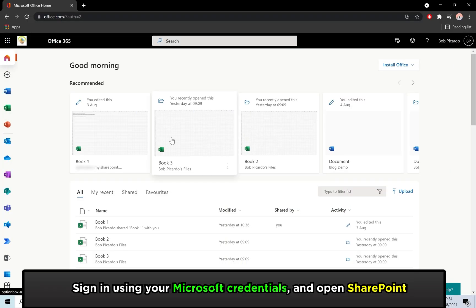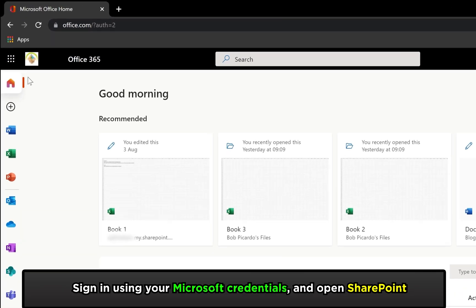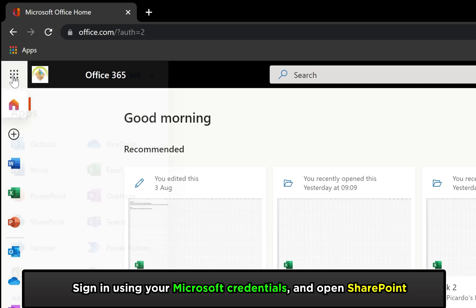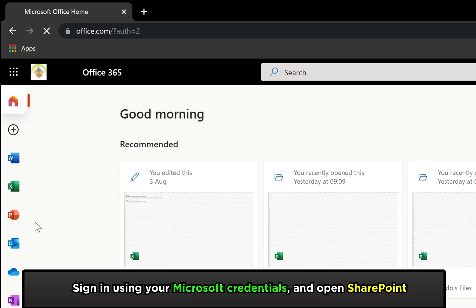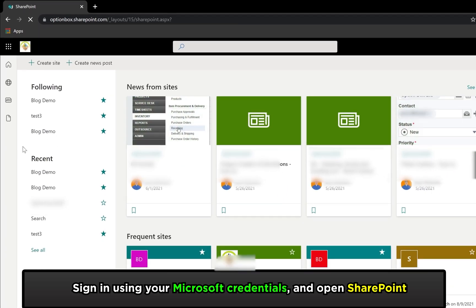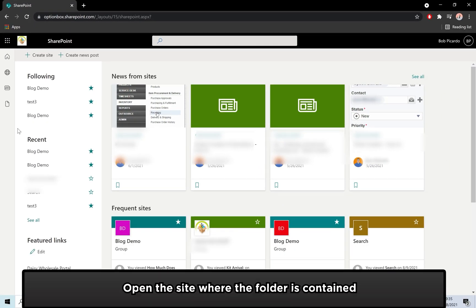Firstly, sign into Microsoft 365 and open up SharePoint using the App Launcher. Then you need to open the site where the folder is located.